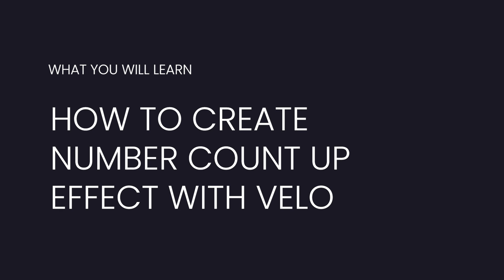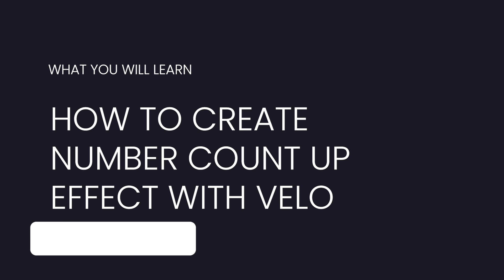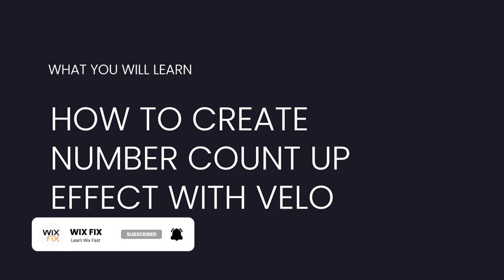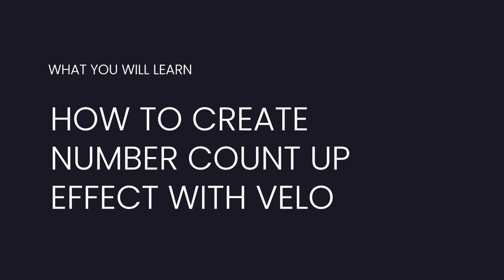Now before we get started, I do want to mention that this does require a little bit of Velo. But as usual, if you follow the link in the description, the code will be on my website and you can just copy and paste it over to your website. I still suggest you watch the video to make sure that you have it set up properly.